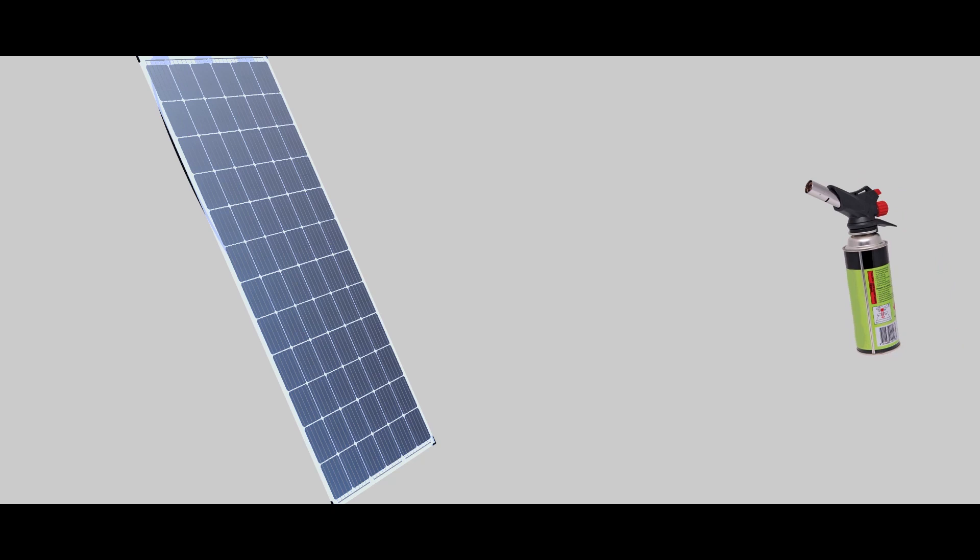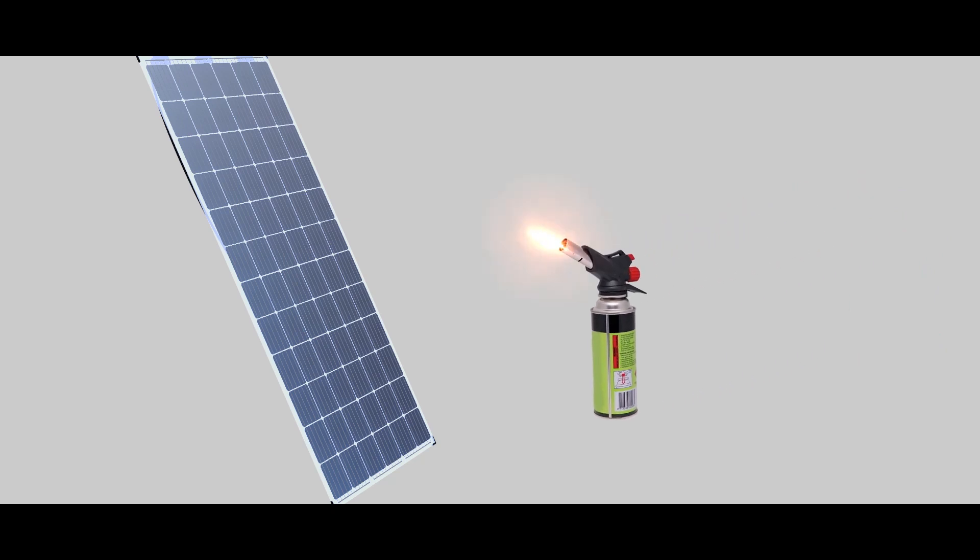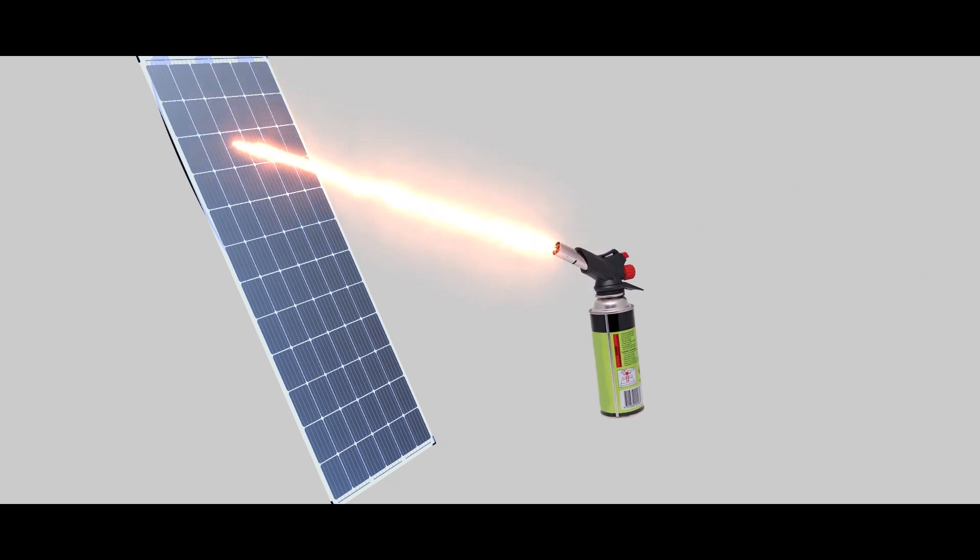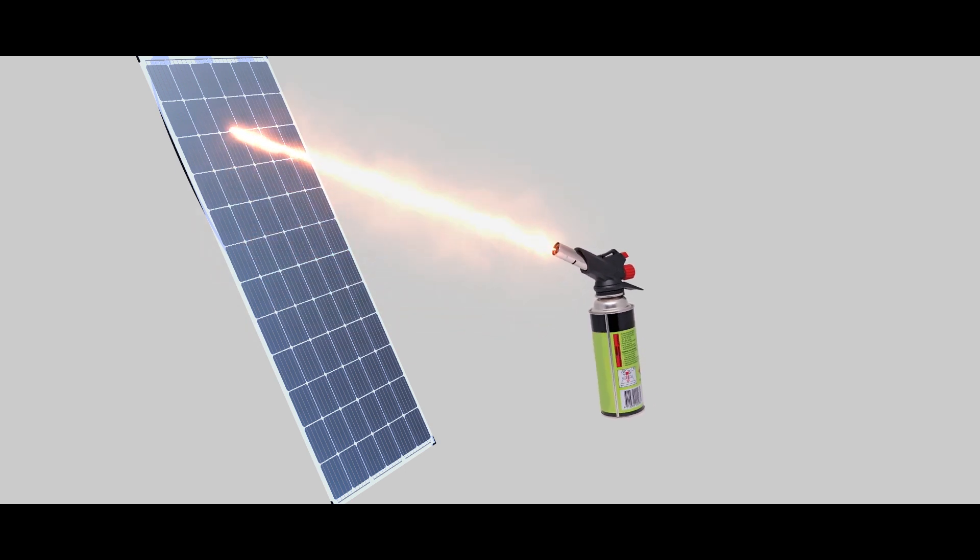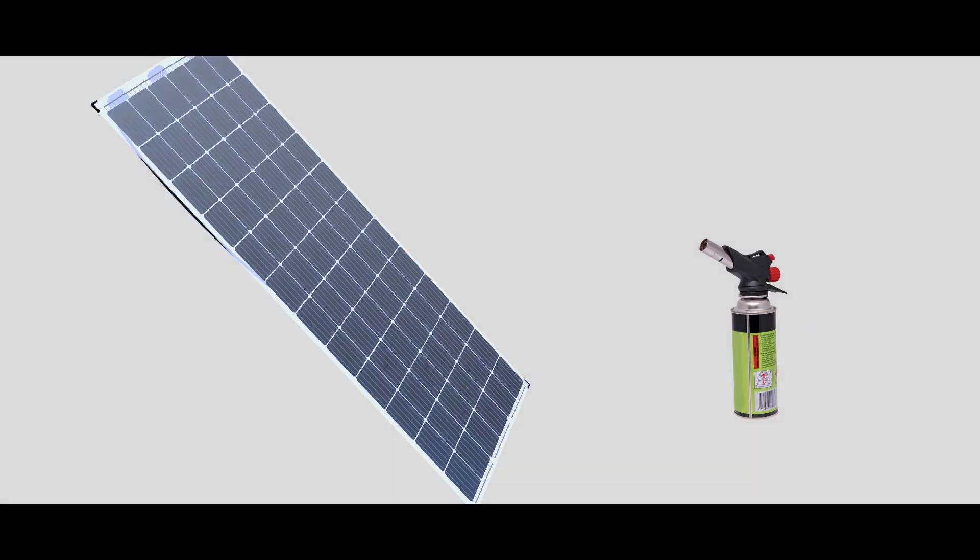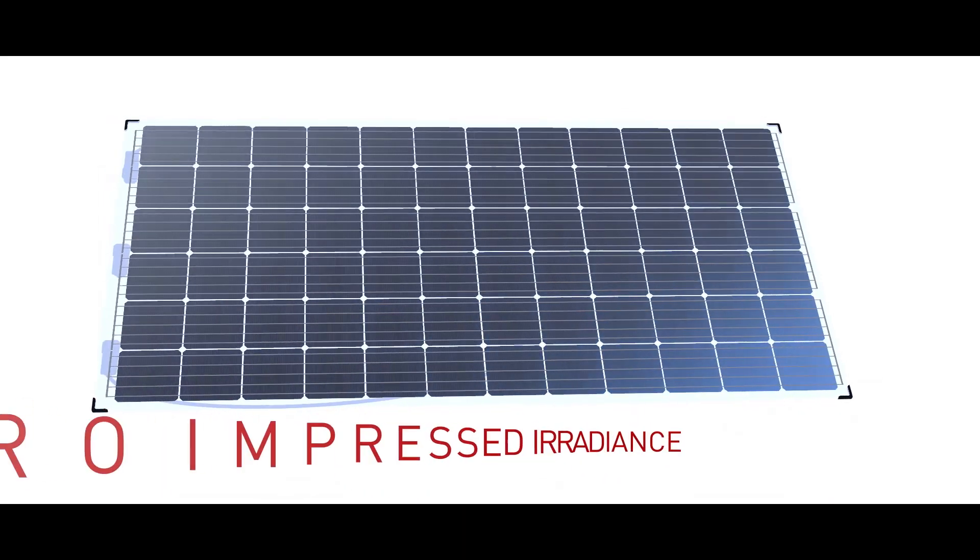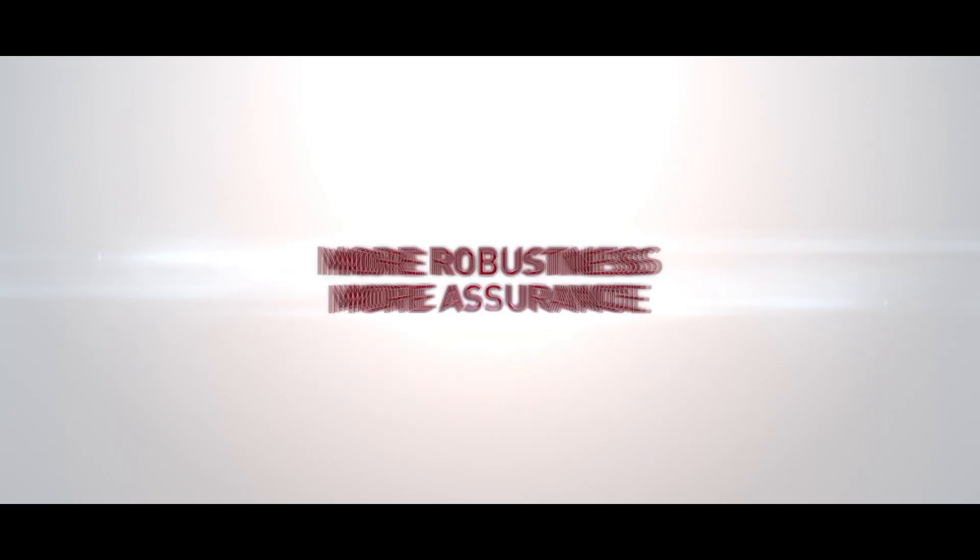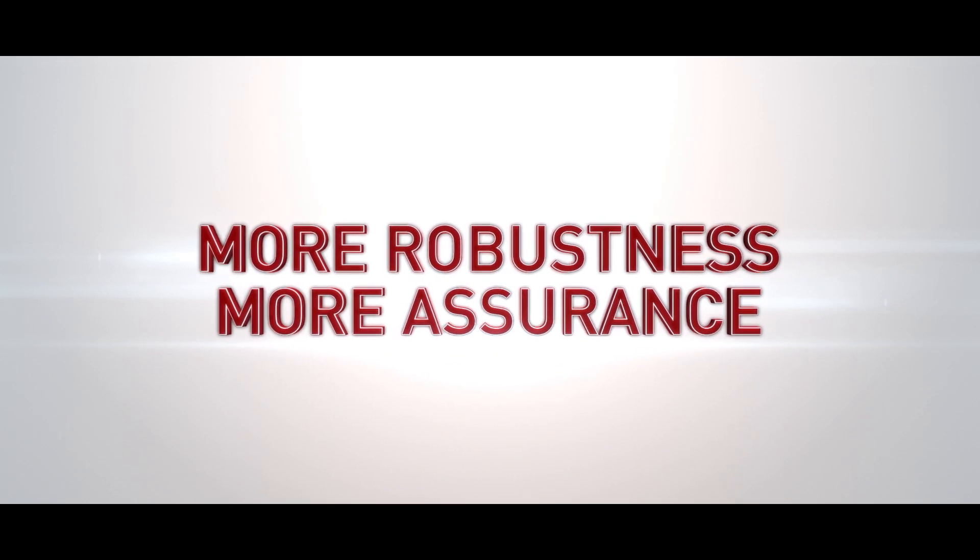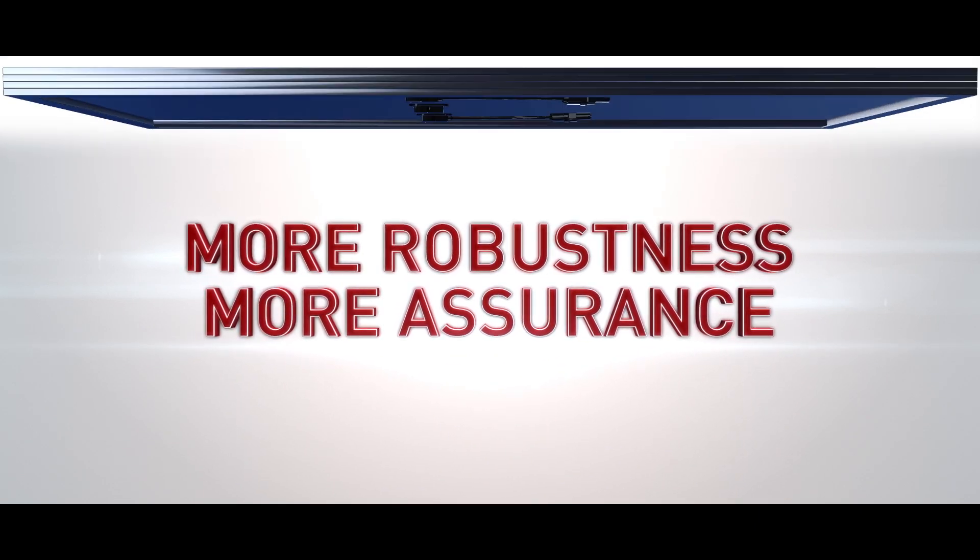Our modules passed ignitability tests, making them safe from direct small flame impingement under zero impressed irradiance by external heat sources. More robustness, more assurance.